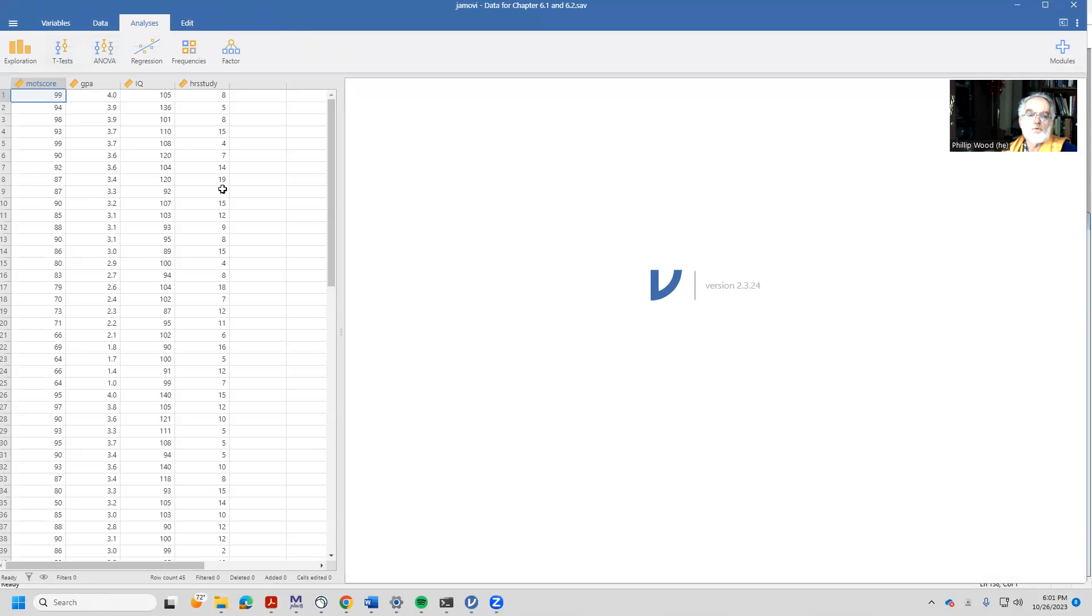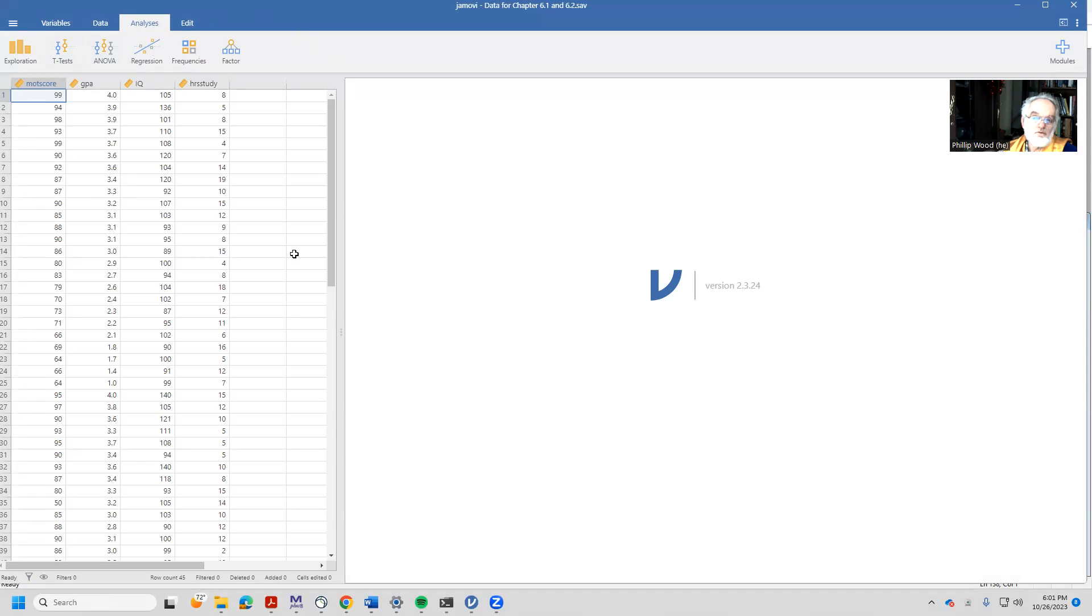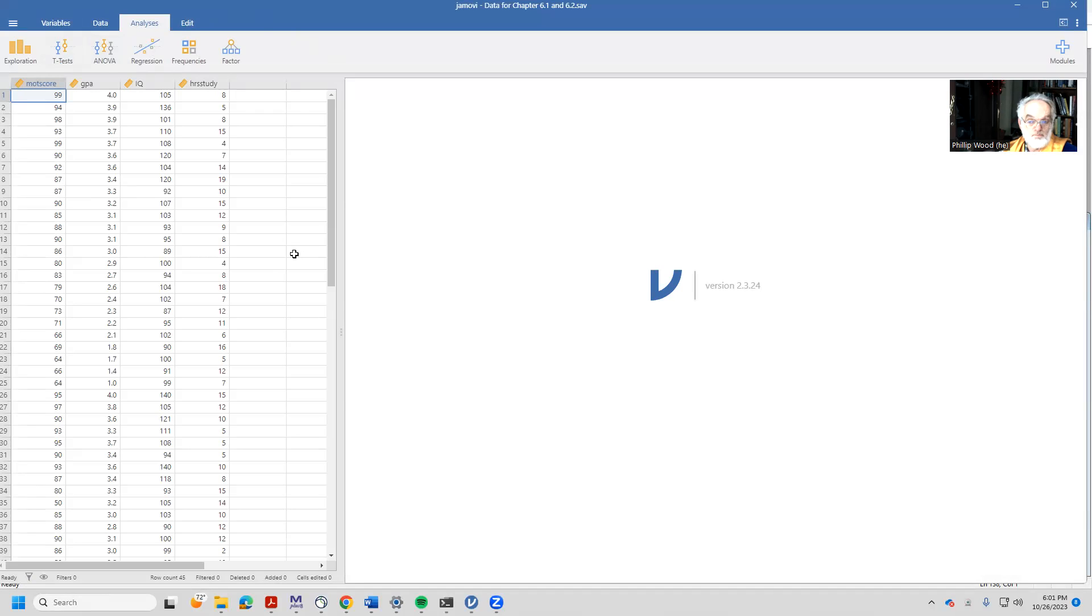And here we have our data. So the first thing we're going to do is a multiple regression exactly the way they talk about it in the book, and then we're going to go back and do all of the things that a person who graduates from the University of Missouri should do if they're going to be assumption checking the data.